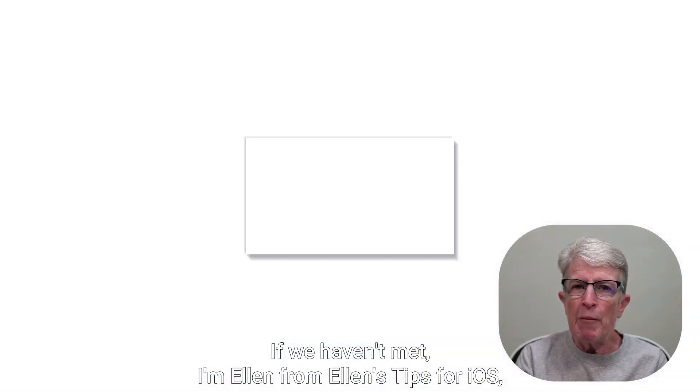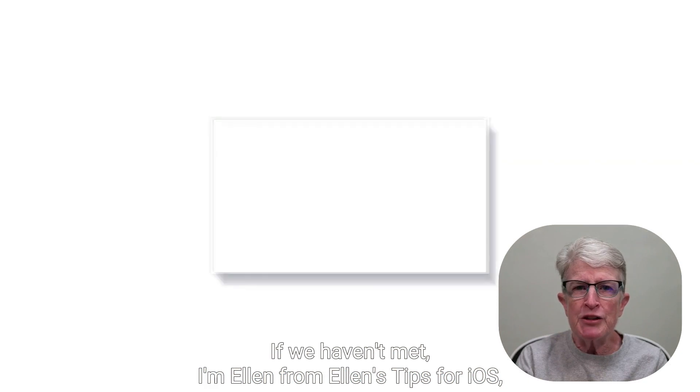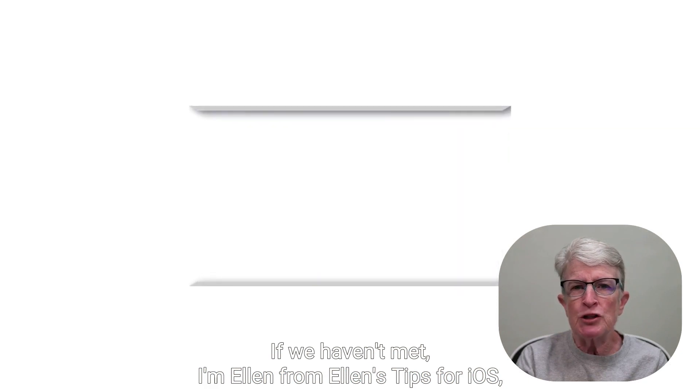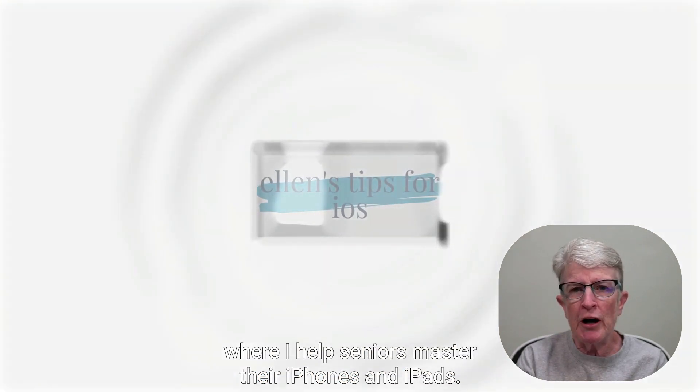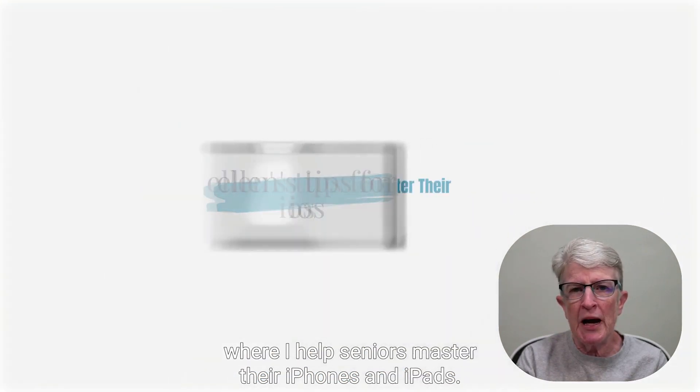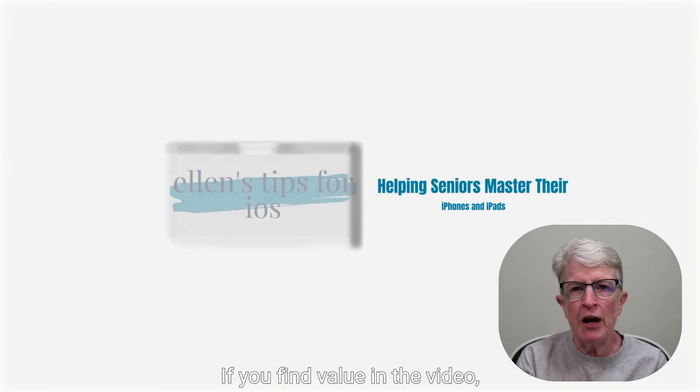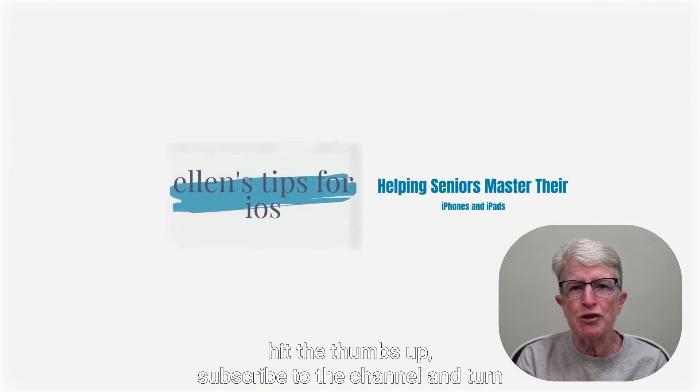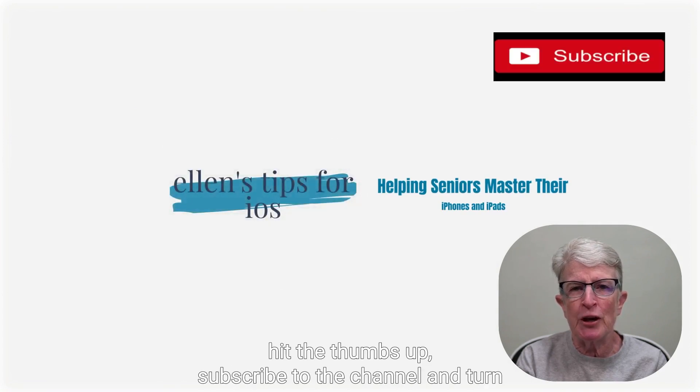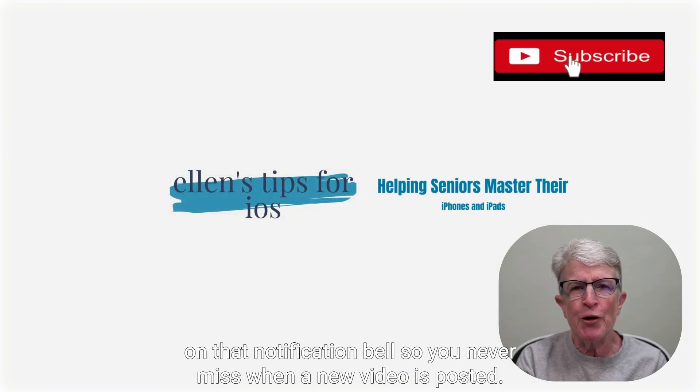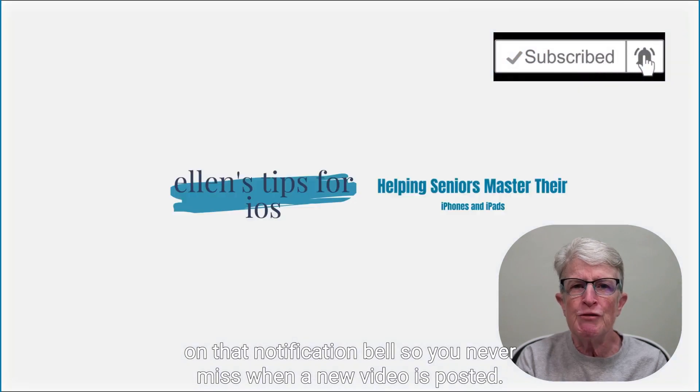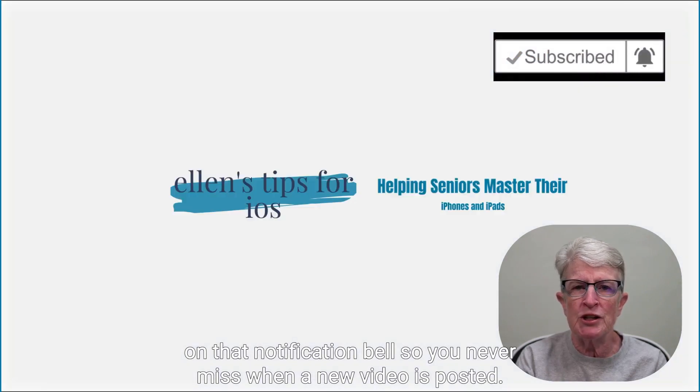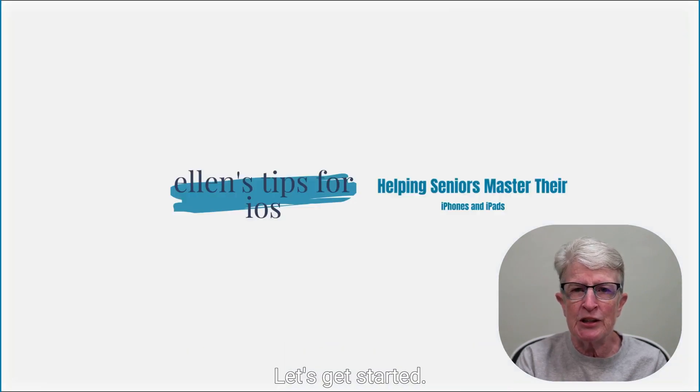If we haven't met, I'm Ellen from Ellen's Tips for iOS, where I help seniors master their iPhones and iPads. If you find value in the video, hit the thumbs up, subscribe to the channel, and turn on that notification bell so you never miss when a new video is posted. Let's get started.